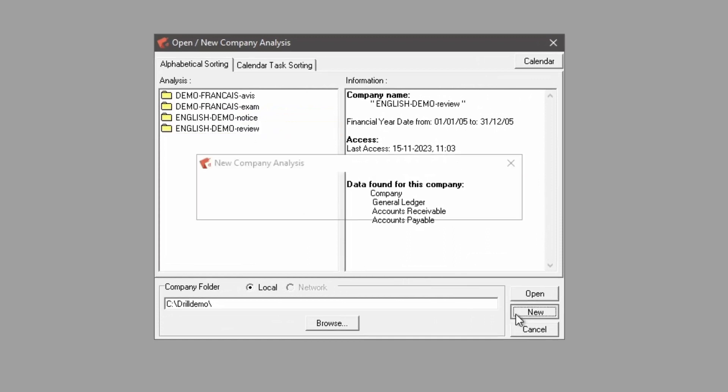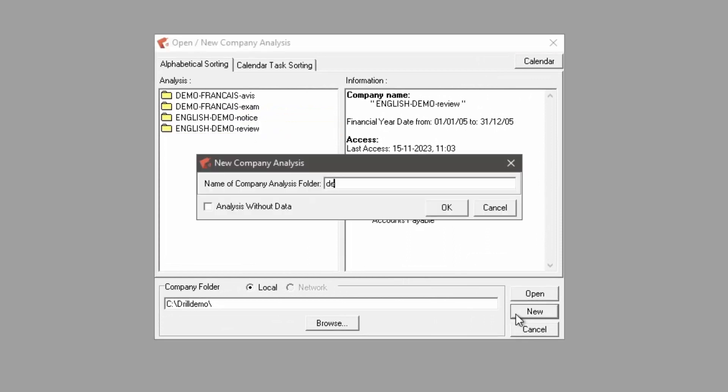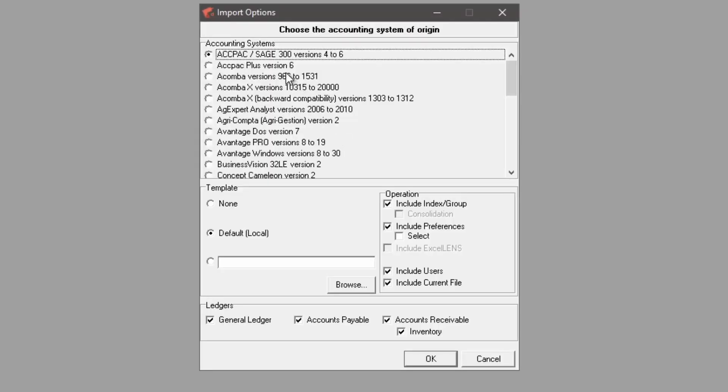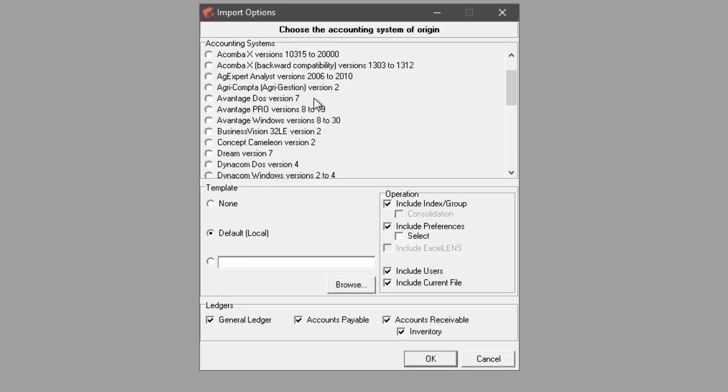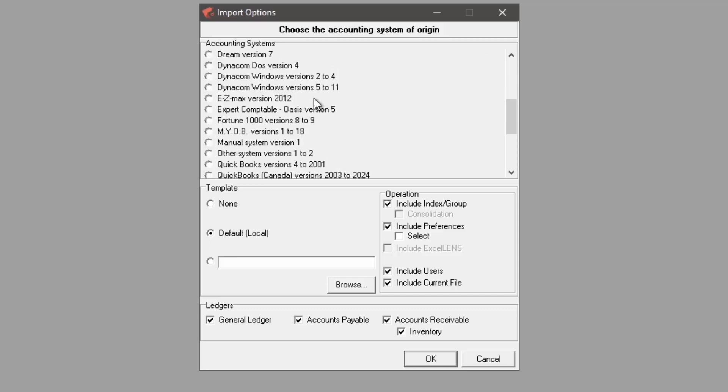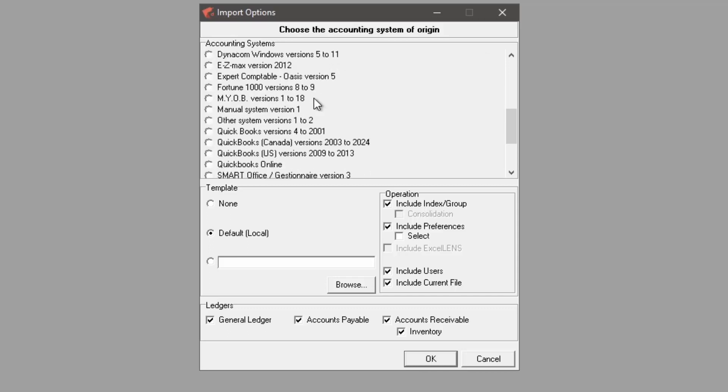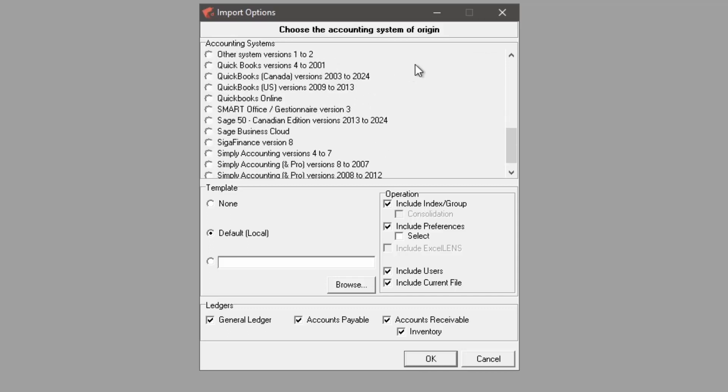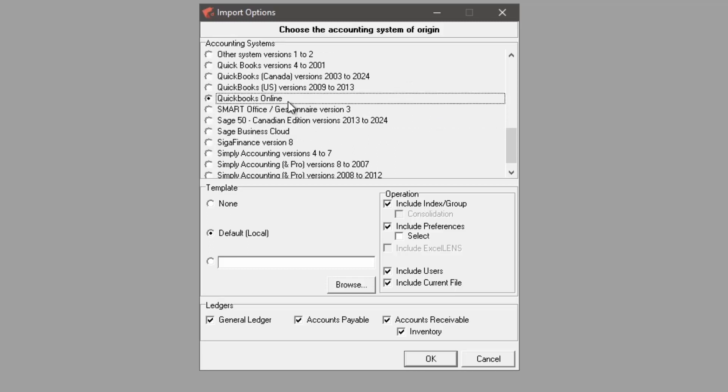When you start Accountant's Drill, the first step is to create a new company analysis. You can select which accounting software is used by your customer to import data. Drill can import data from a variety of accounting software, including online or cloud software such as QuickBooks Online.